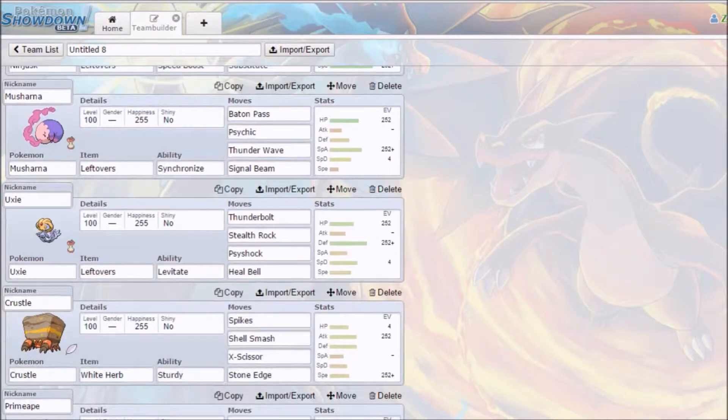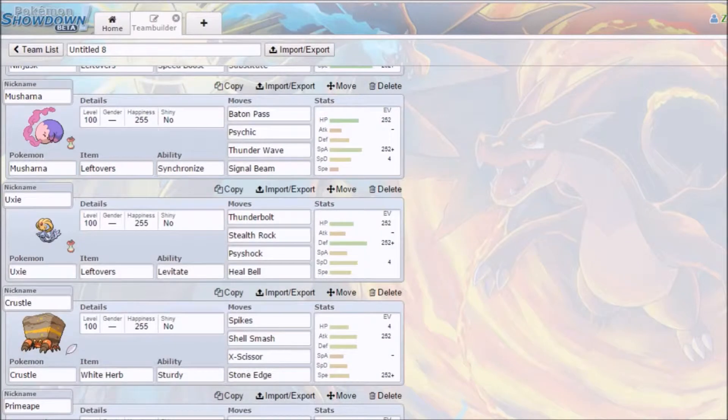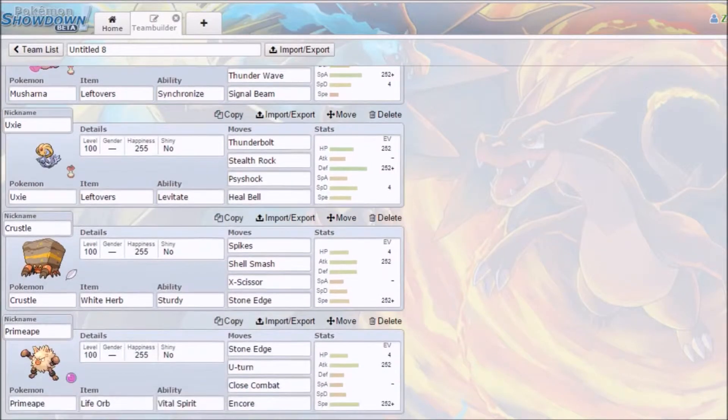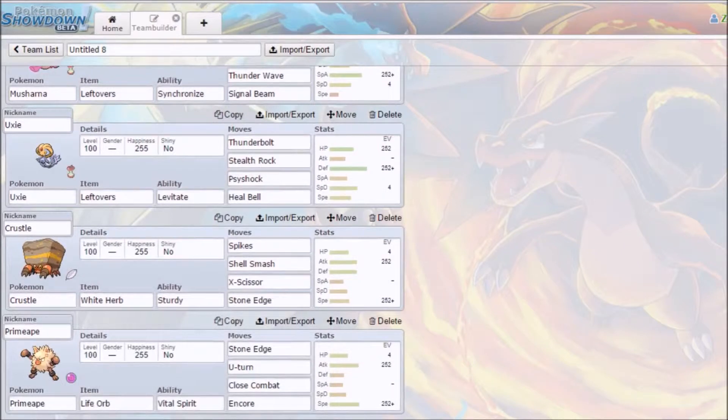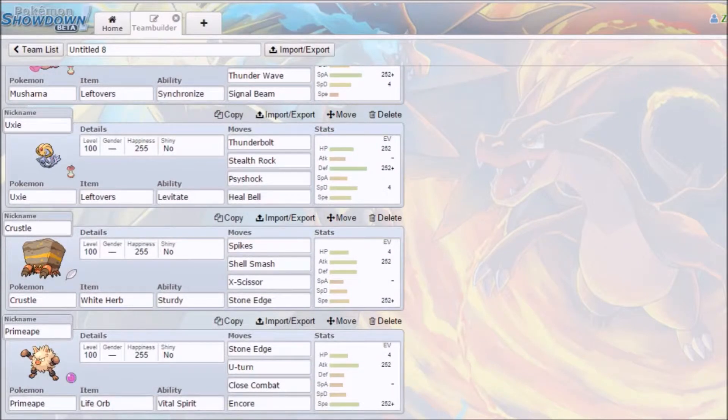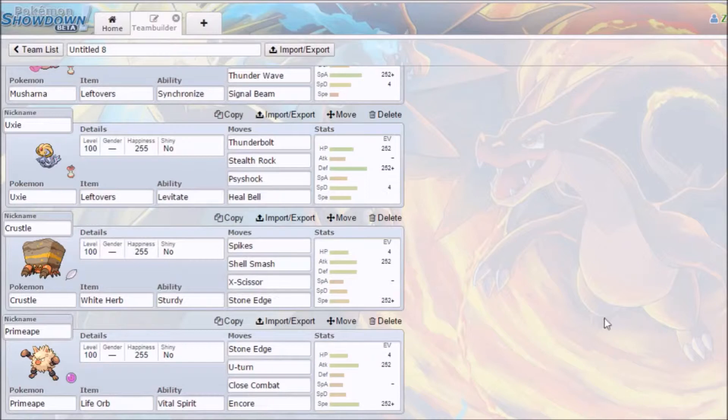A pretty good lead Uxie with Thunderbolt, Stealth Rock, Psyshock, Heal Bell, Lefties, full defense. It's not terrible. A Crustle which I've actually never used, but they decided to go Shell Smash with Spikes, X-Scissor, Stone Edge. It's got dual STAB. And then a Primeape with Vital Spirit. Not terrible, Stone Edge, U-turn, Close Combat, and Encore with pretty standard EVs.